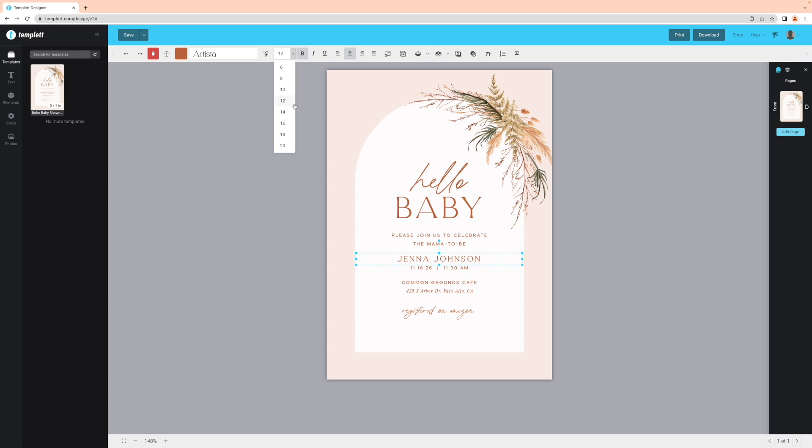You can adjust the size of your text here or by scaling the text box itself.